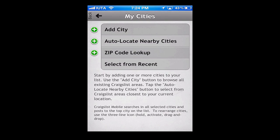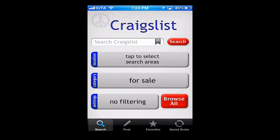Craigslist Mobile for iPhone and iPod by Escargo Studios, LLC is available in the App Store for free.